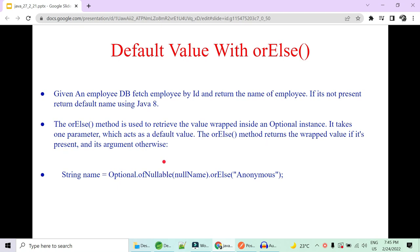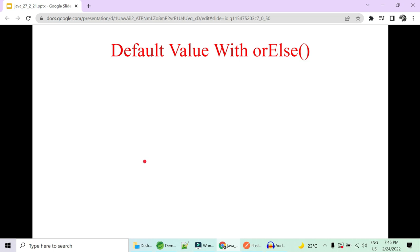Hi guys, welcome to Code Decode. Today we're going to cover some Java 8 scenario-based coding interview questions. We are also going to cover some optional methods to cater to those requirements. So let's get started.